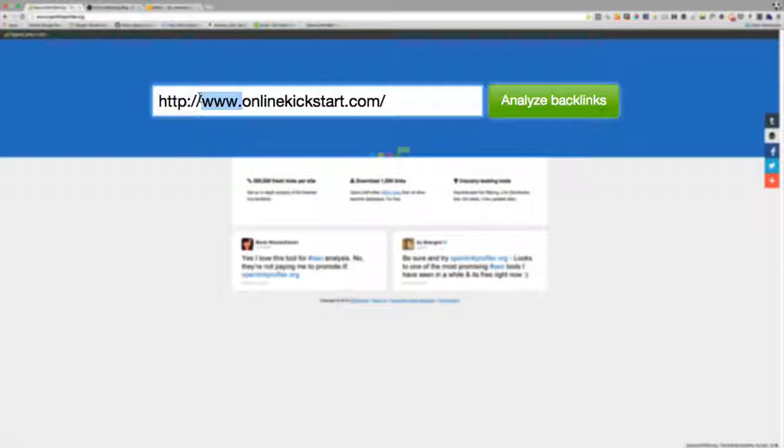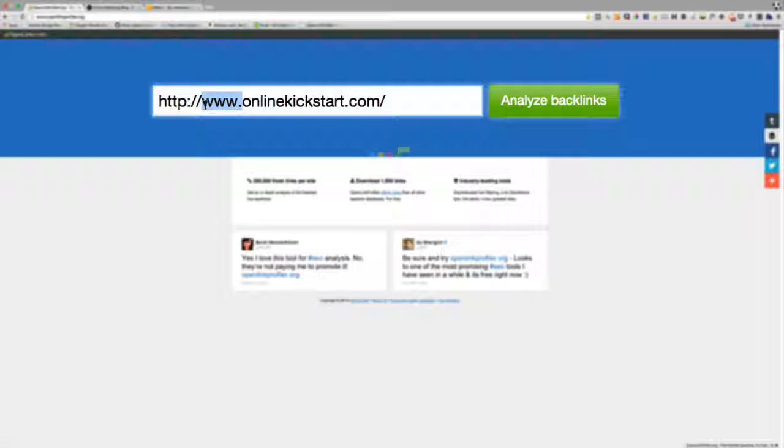Before I do that, just be aware that Google treats this part of the URL as a separate website. Some websites don't have www, they might just be onlinekickstart.com, and some do. The issue is sometimes you can't prevent people from linking to one or the other.